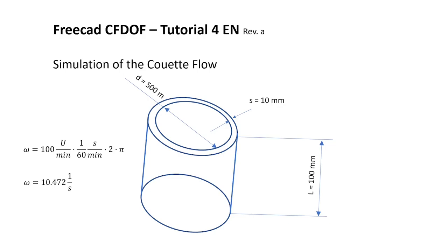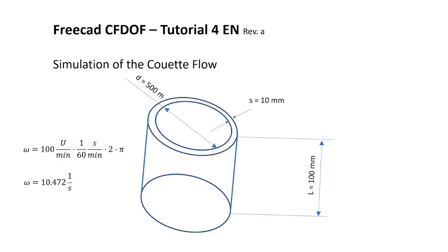The model we will build consists of a cylinder with an inner diameter of 500 mm, the thickness of the tube is 10 mm, and the length is 100 mm. The rotation is 100 revolutions per minute or transformed into 10.472 per second.